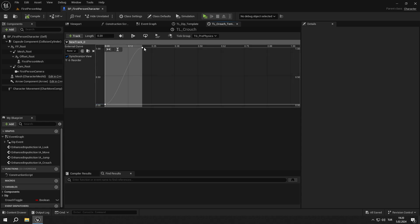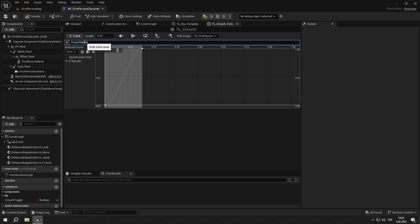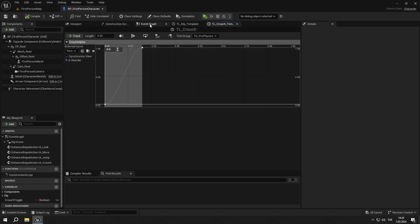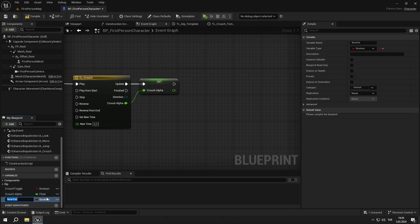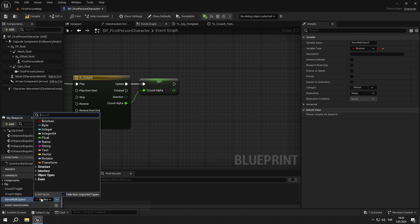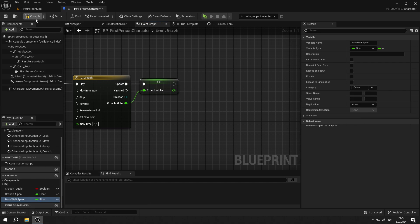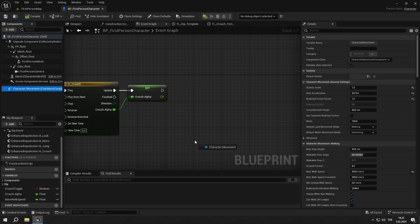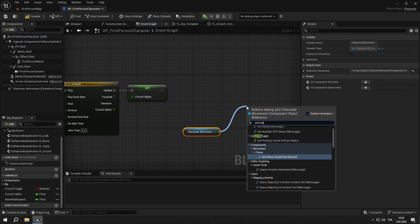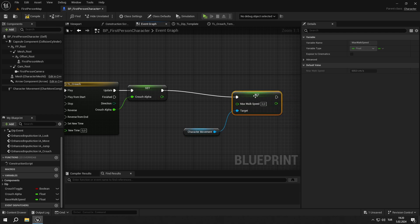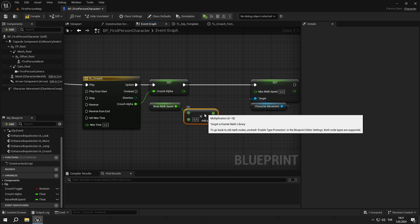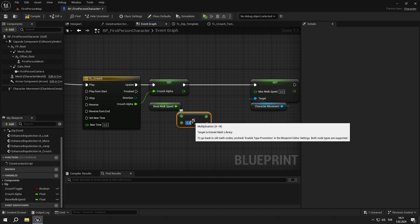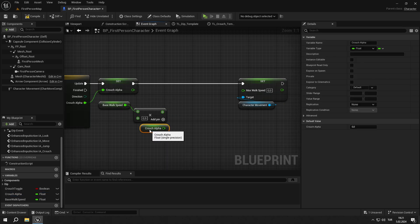Set the keys as shown in the video, then select both keys, right click and set the interpolation mode to auto. Name the track crouch_alpha. Promote the output of the timeline to a variable, then create a new float variable called base_walk_speed and set its default value to 300. Get character movement and add the set_max_walk_speed node. Then get the base_walk_speed variable and multiply it by 0.5. Get crouch_alpha, then create a lerp and connect the pins as shown in the video.